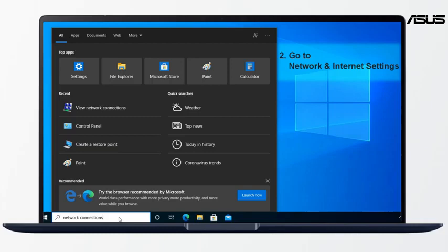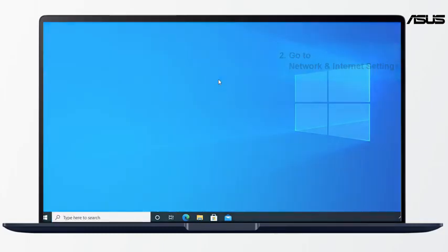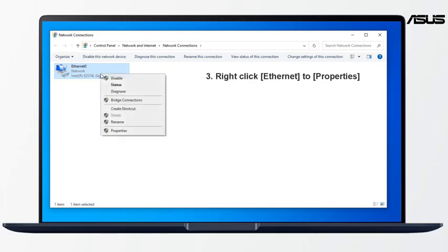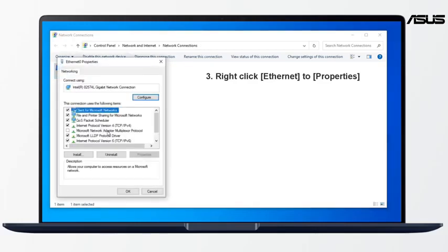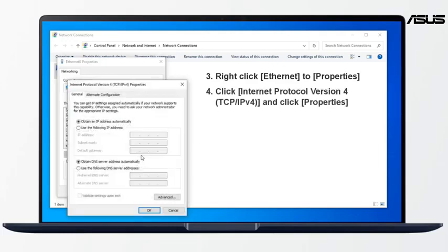Second, go to Network and Internet Settings. Right-click on the Ethernet and choose Properties. Click TCP IPv4 to Properties.